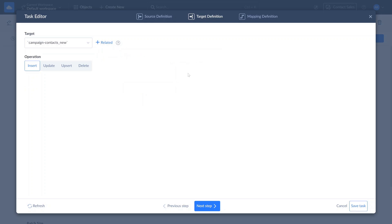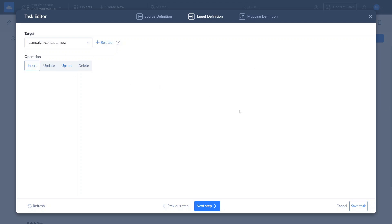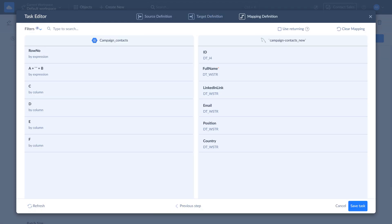Use Insert to add new records. Update to modify existing ones. And Delete to remove records. The Upsert operation updates an existing record, or inserts a new one if it doesn't exist. For this example, we're importing contacts, so we'll select the Insert operation and proceed to mapping.